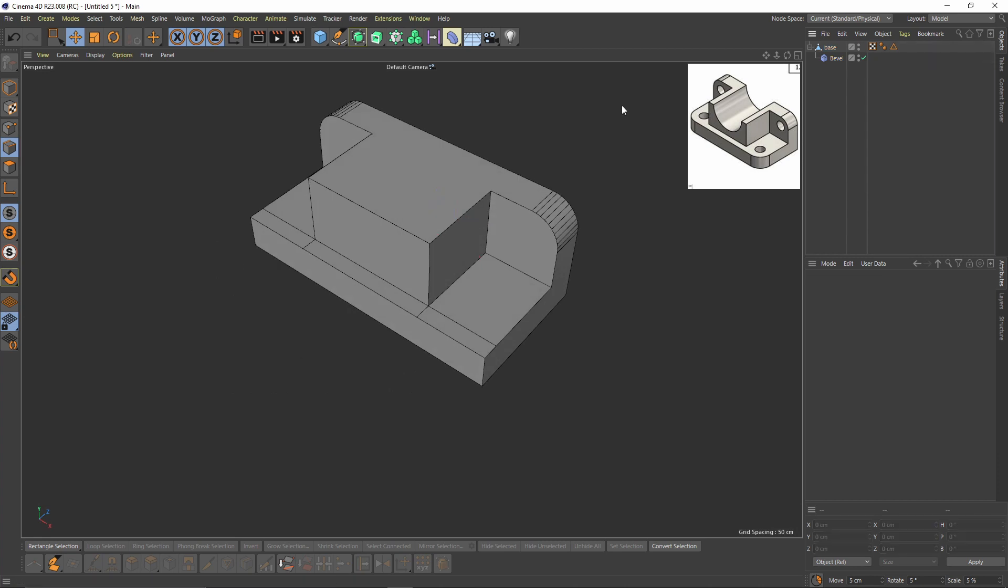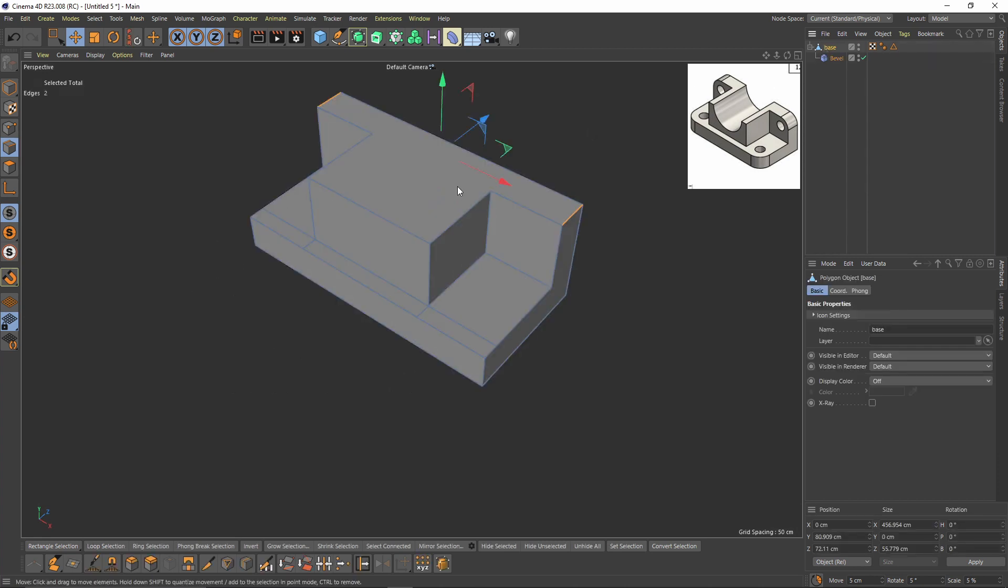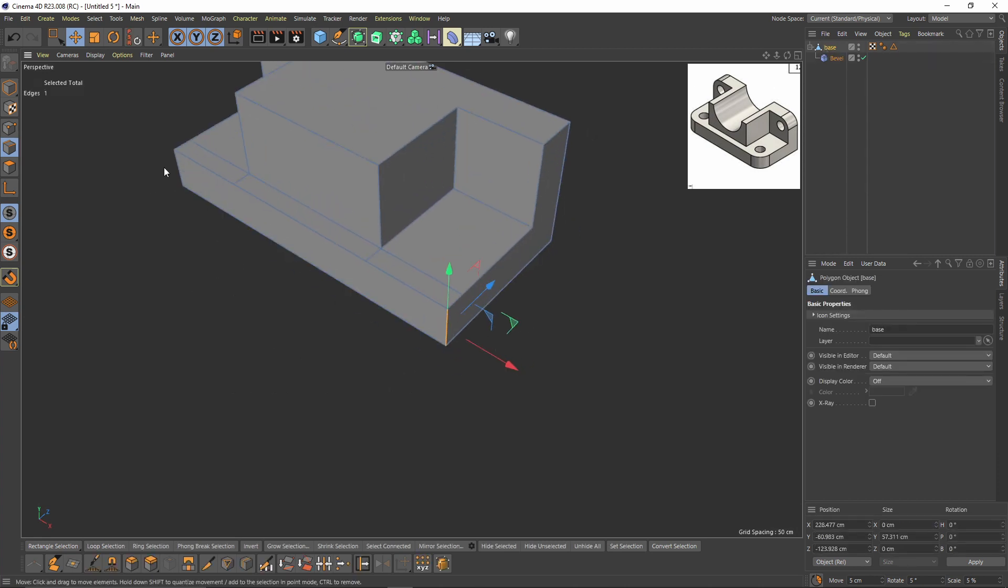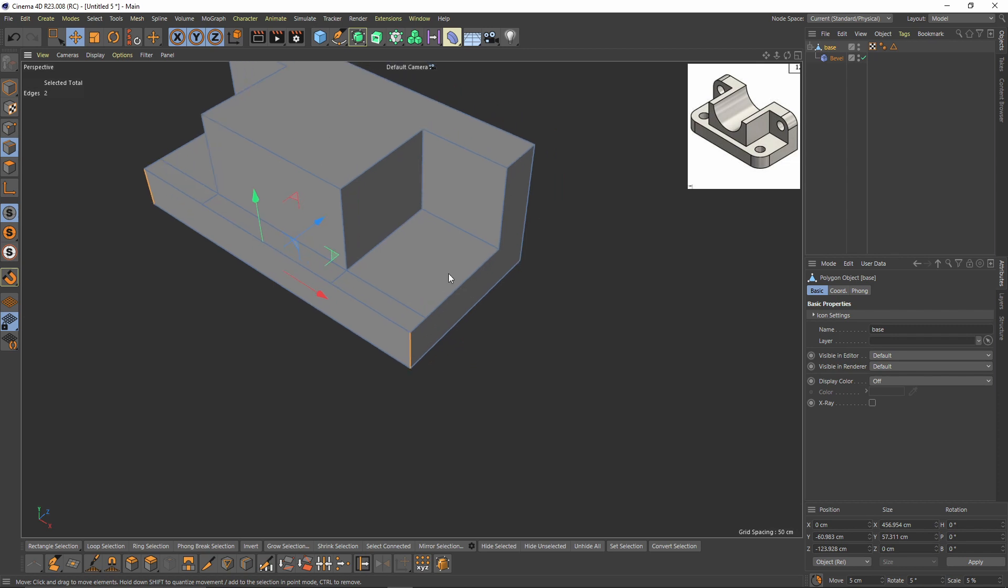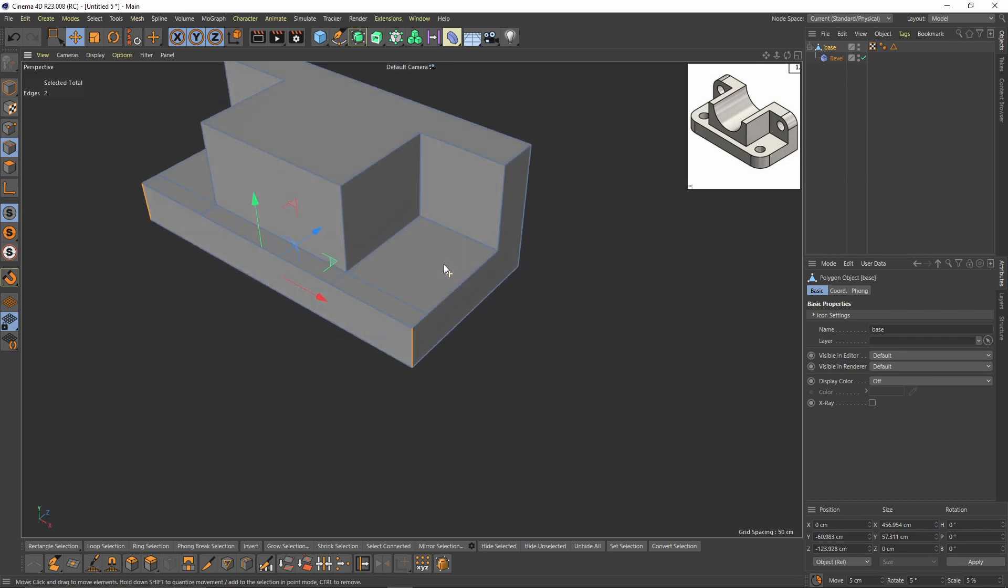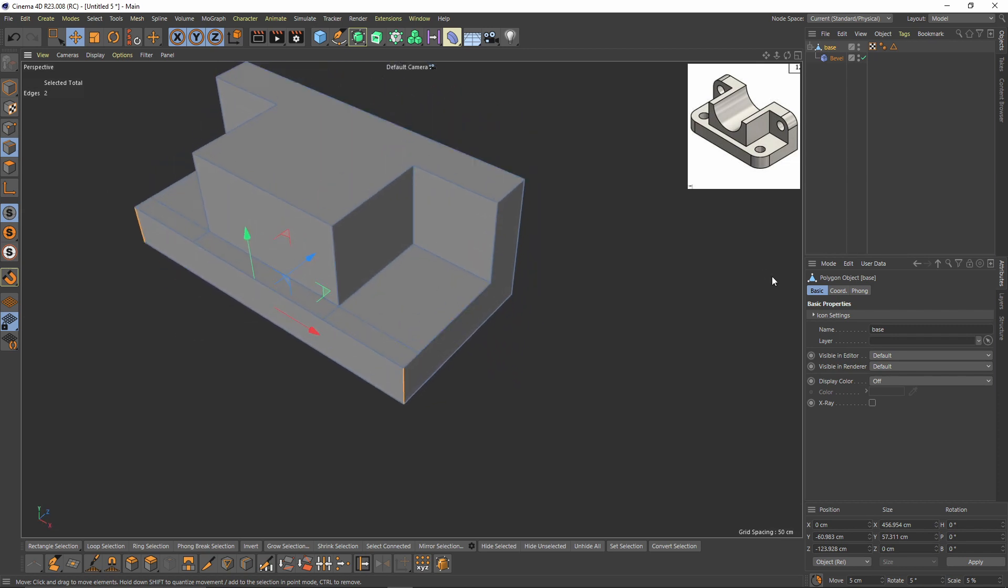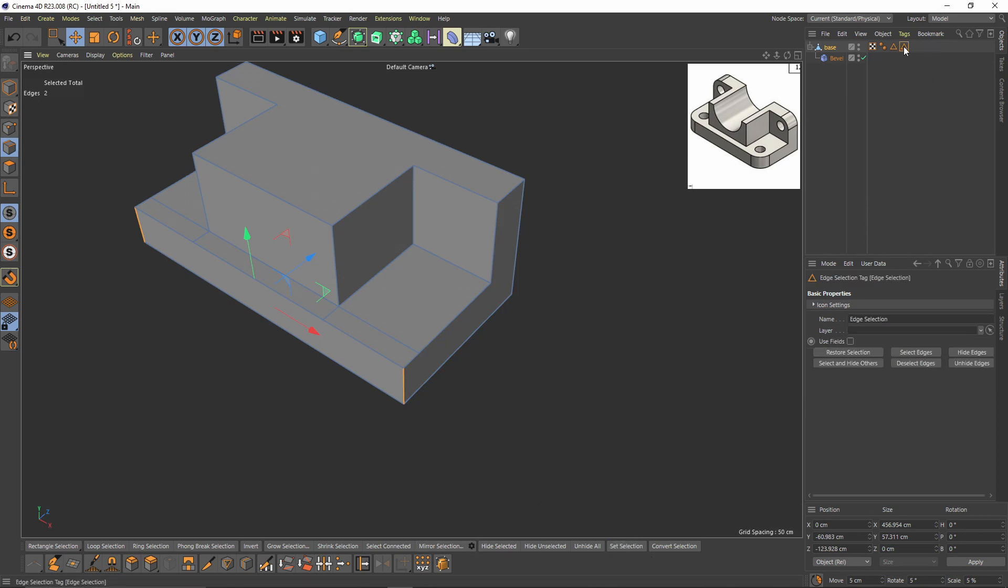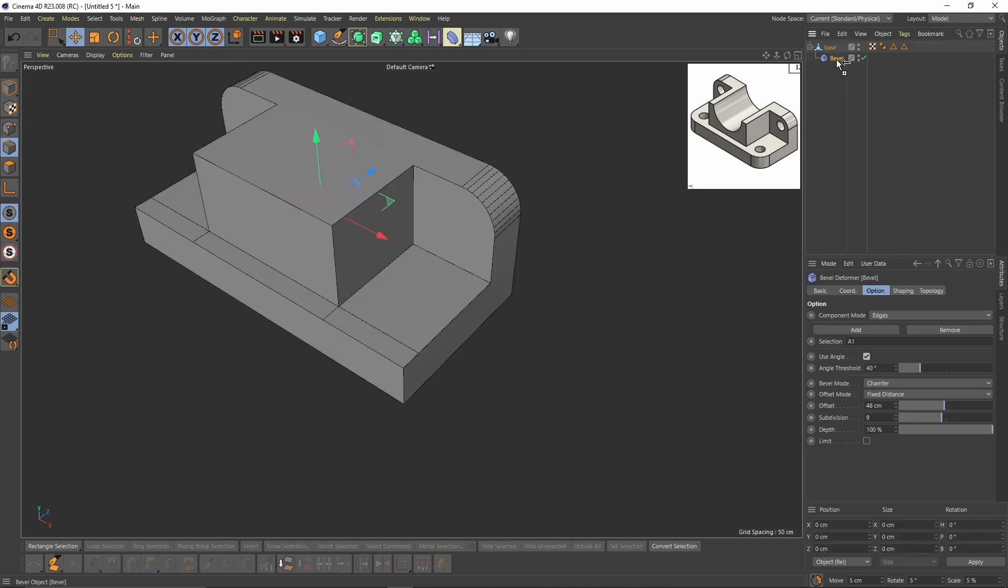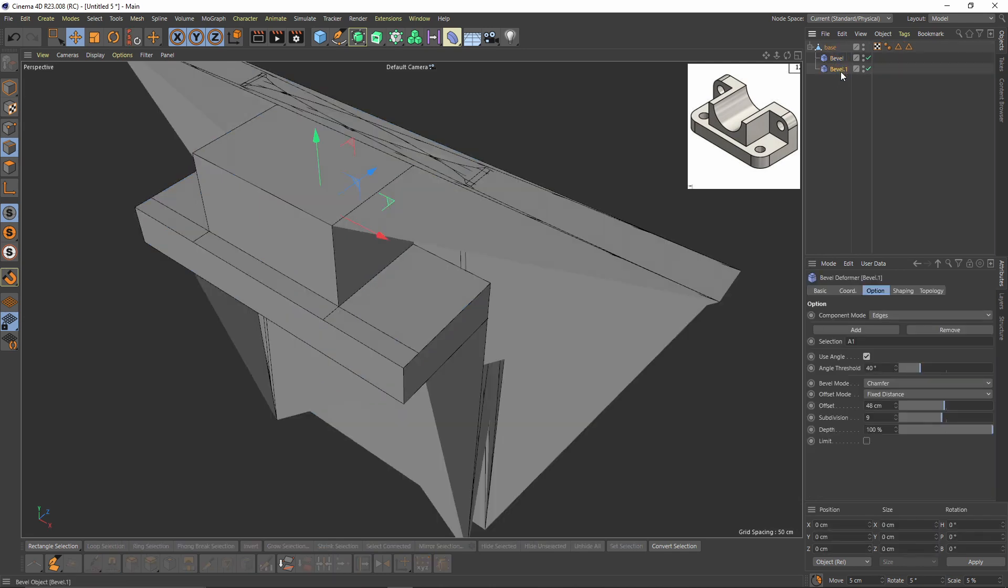Okay, let's go to the base and I will select those edges and set selection again. Name that to B2. I will duplicate that bevel deformer and replace that selection with the B2.